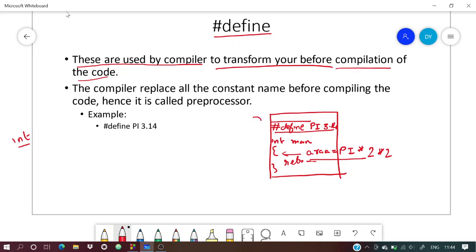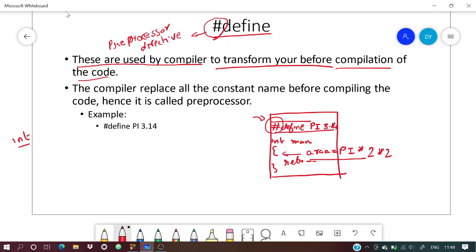Suppose you've written this program and hit the build button to compile it. The # symbol here is used for the preprocessor — it's called a preprocessor directive. Just before compilation, wherever you have used the pi value, it replaces pi with 3.14.